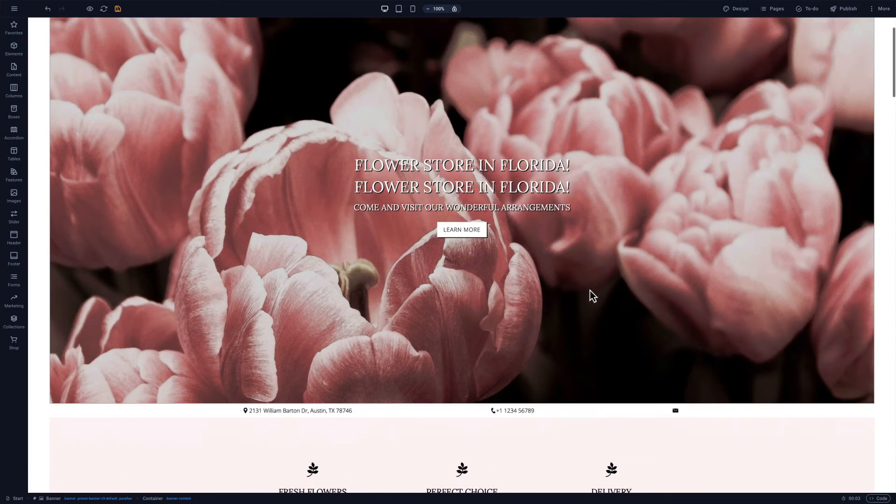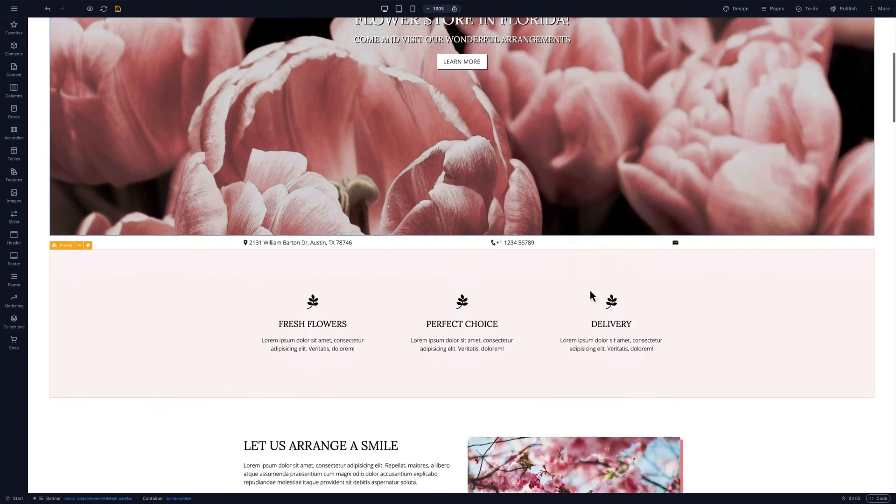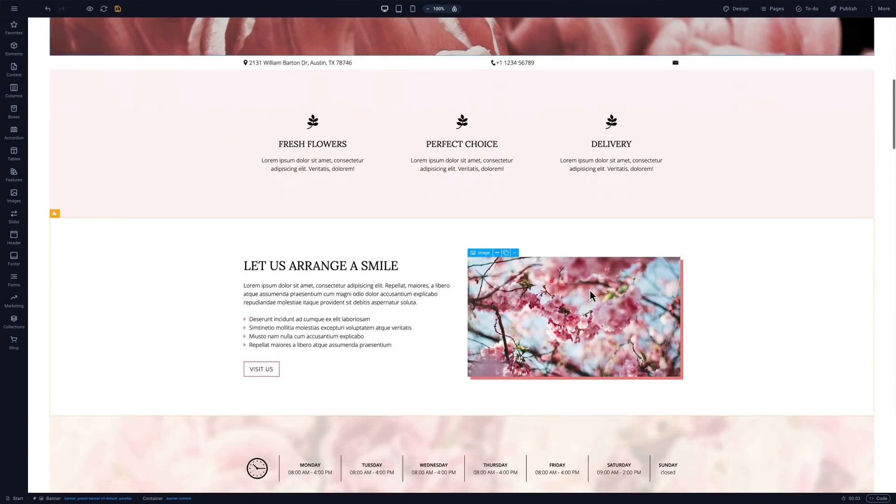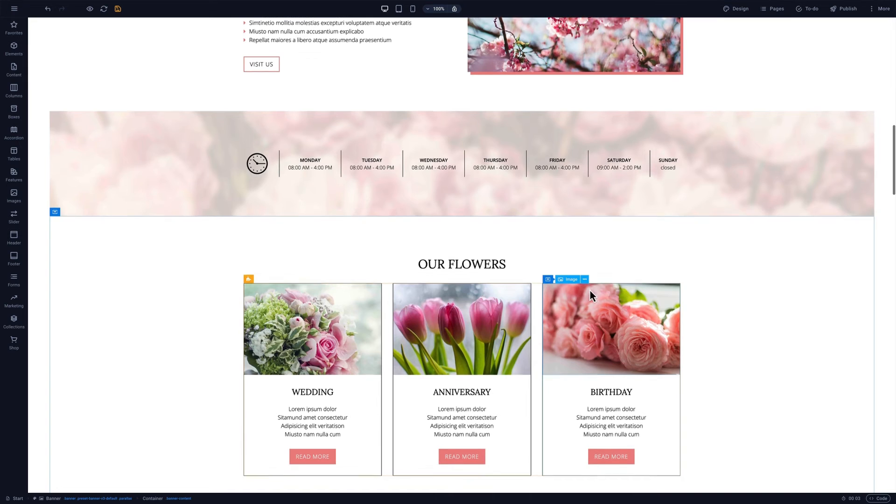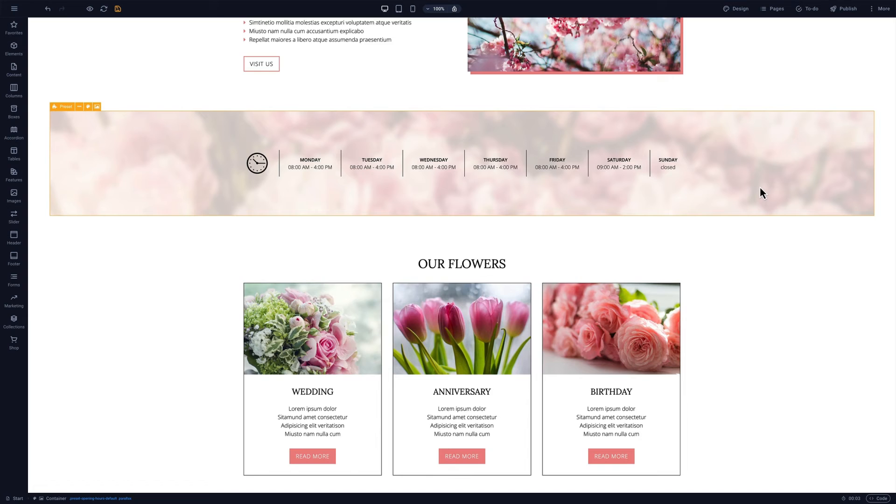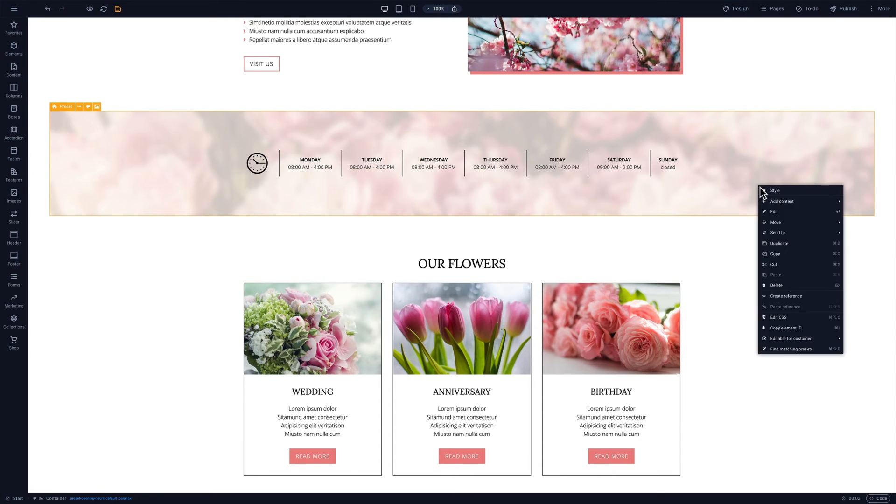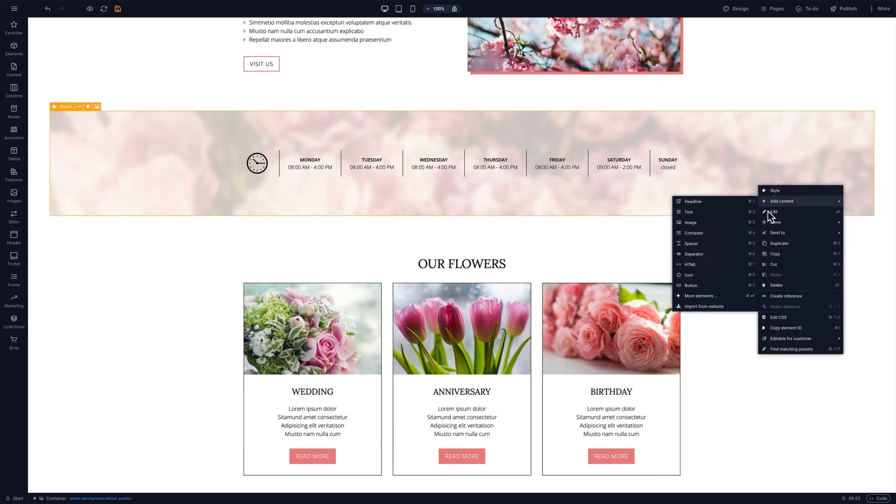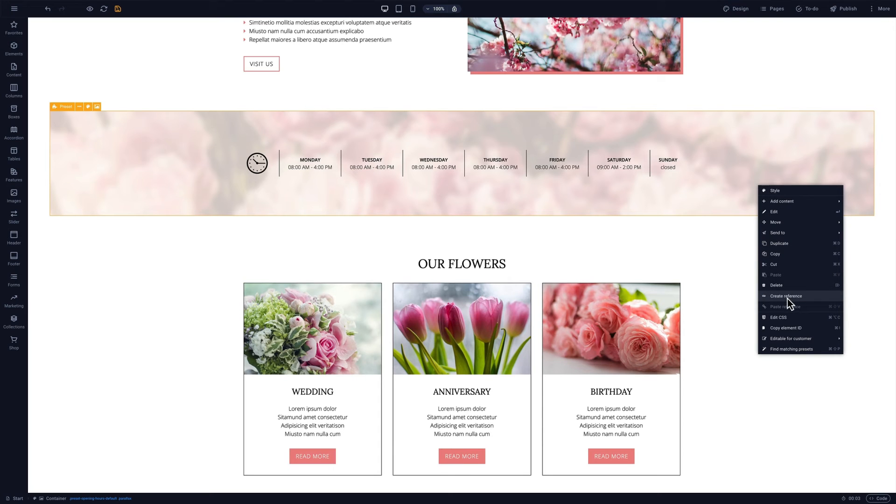But references aren't just for single elements like text or buttons. We can use references with presets or grouped elements too, like this company's operating hours. The steps are the same. Right-click and select create reference.